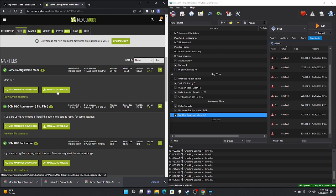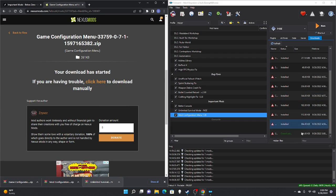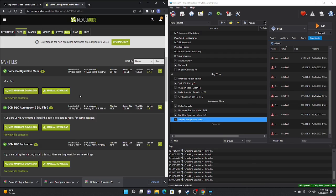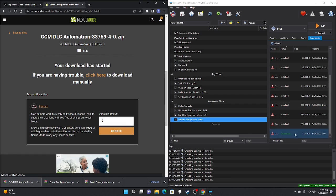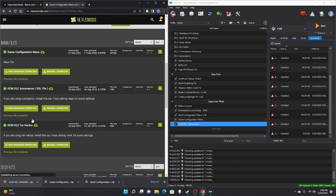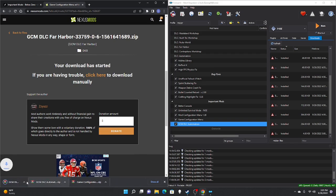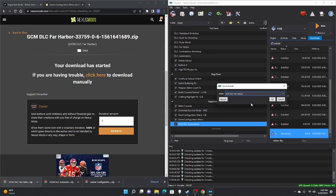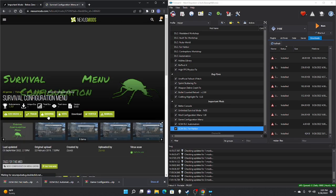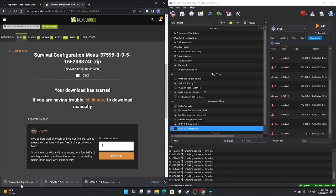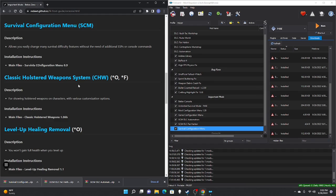Start with the Game Configuration Menu: download, slow download, drag to right pane, double-click, OK, check mark. Go back and download the Automatron file: slow download, drag to right pane, double-click, OK, check mark. Lastly, download the Far Harbor file: slow download, drag to right pane, double-click, OK, check mark.